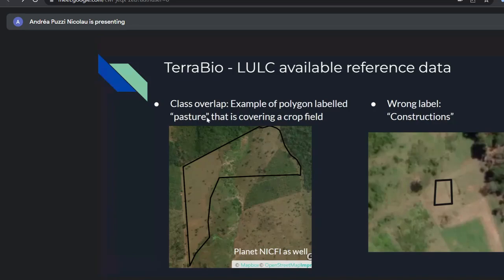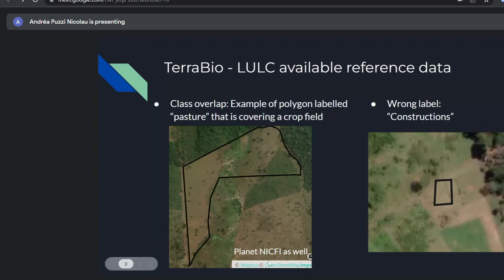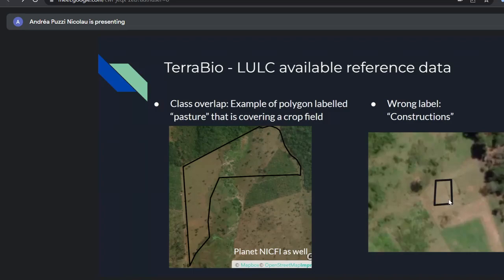These visual examples show some issues. One shows class overlap — a polygon labeled as pasture but with a visible crop field inside. The basemap here is Mapbox, but this was also checked in Planet NICFI. Another example shows a wrong label — labeled as under construction but sitting in the middle of a pasture land. So we had some issues with the reference data.